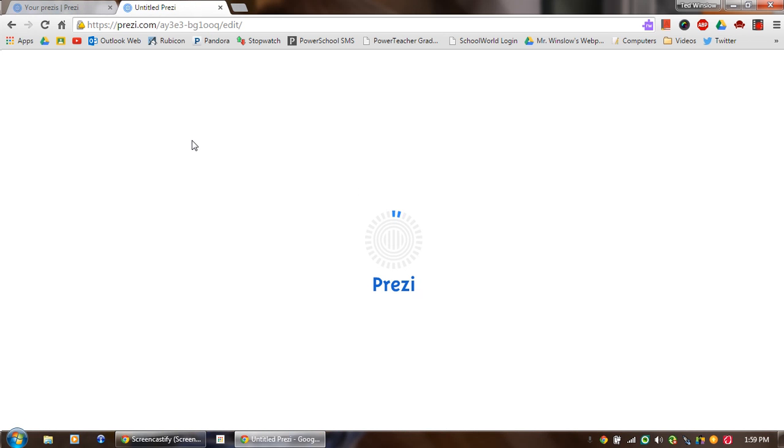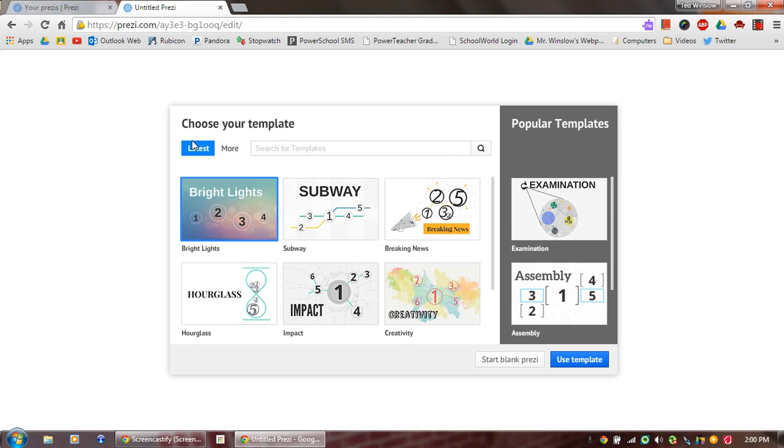Now, there's many different formats you can do for the Prezi. For our purposes here, for the landscape project, what the ideal situation is, is that whatever picture you started with, you can upload that picture and use that as your template.